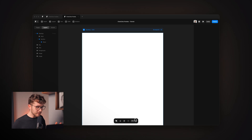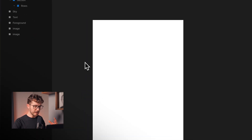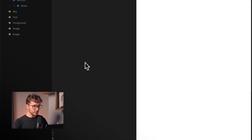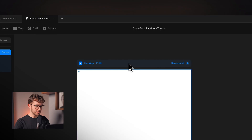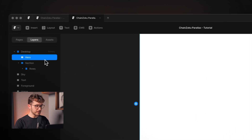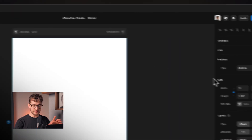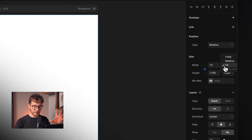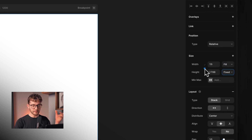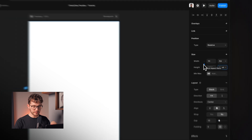Here we are in Framer. I already have a little document set up — it's a desktop breakpoint with a hero section set to fill width, fixed height, and the lock is activated.